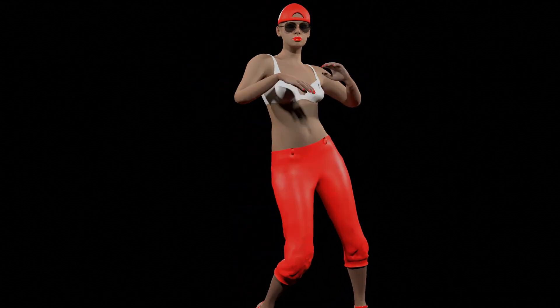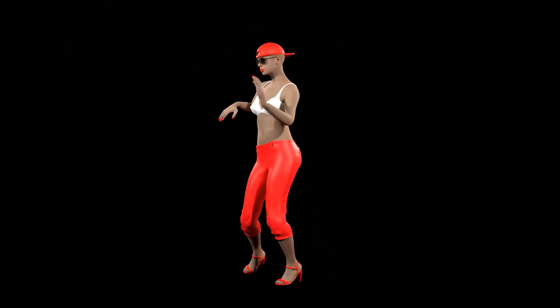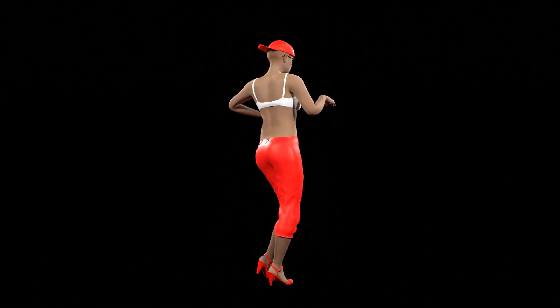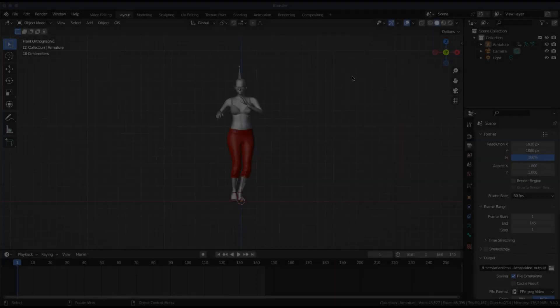I've imported a Mixamo mocap to a MakeHuman character. However, any object will do. Let's get started.